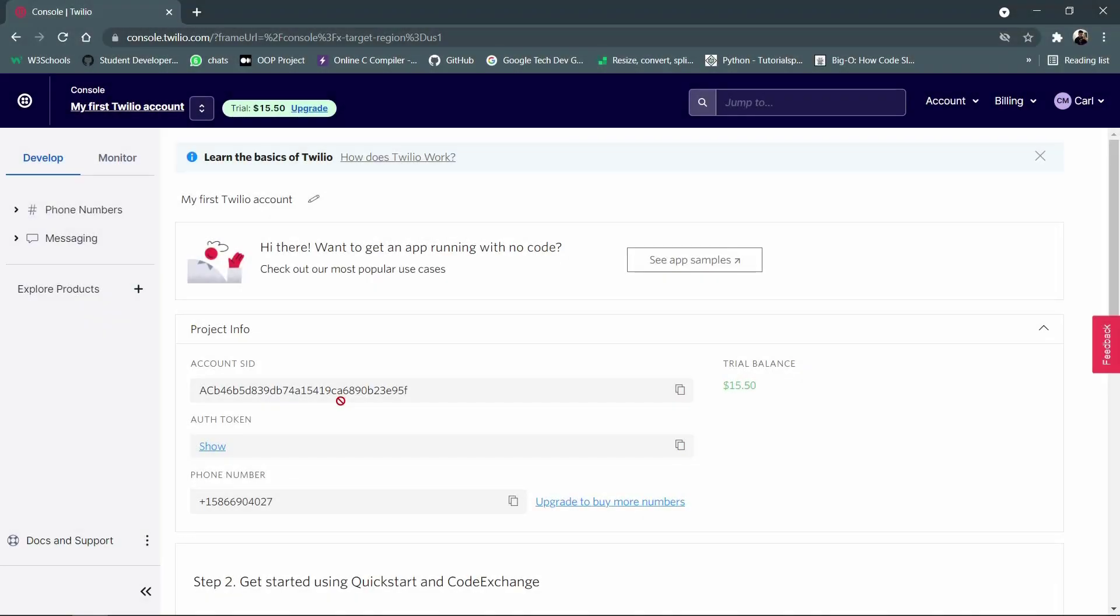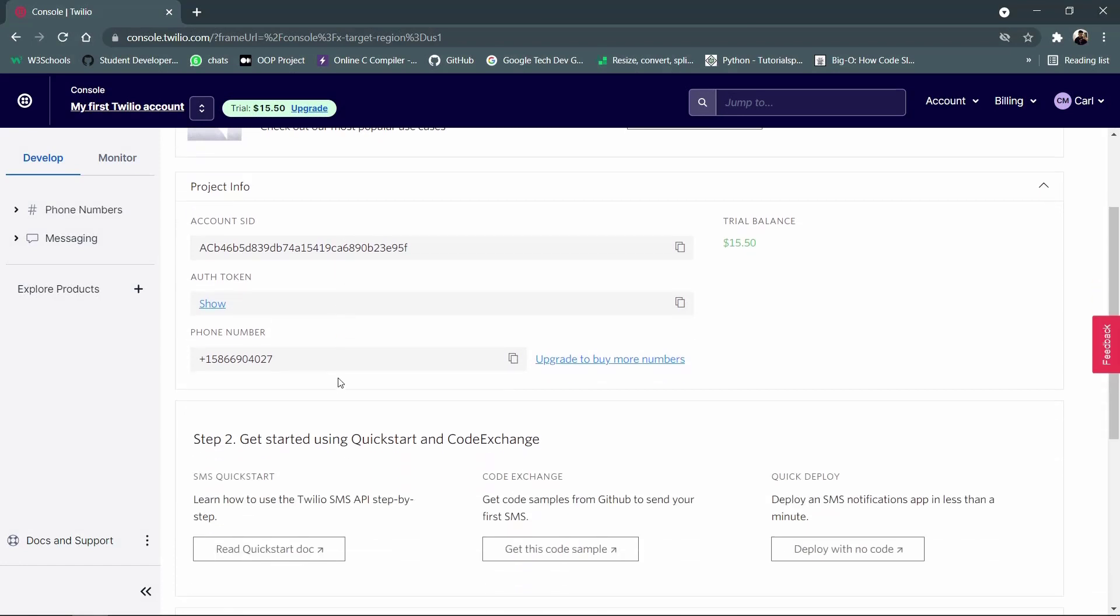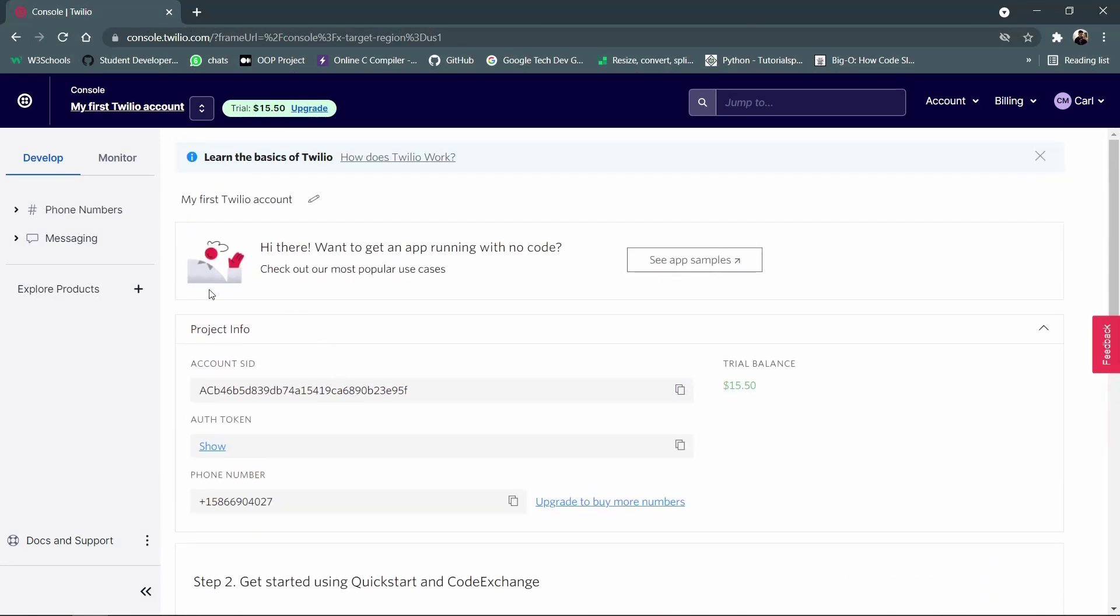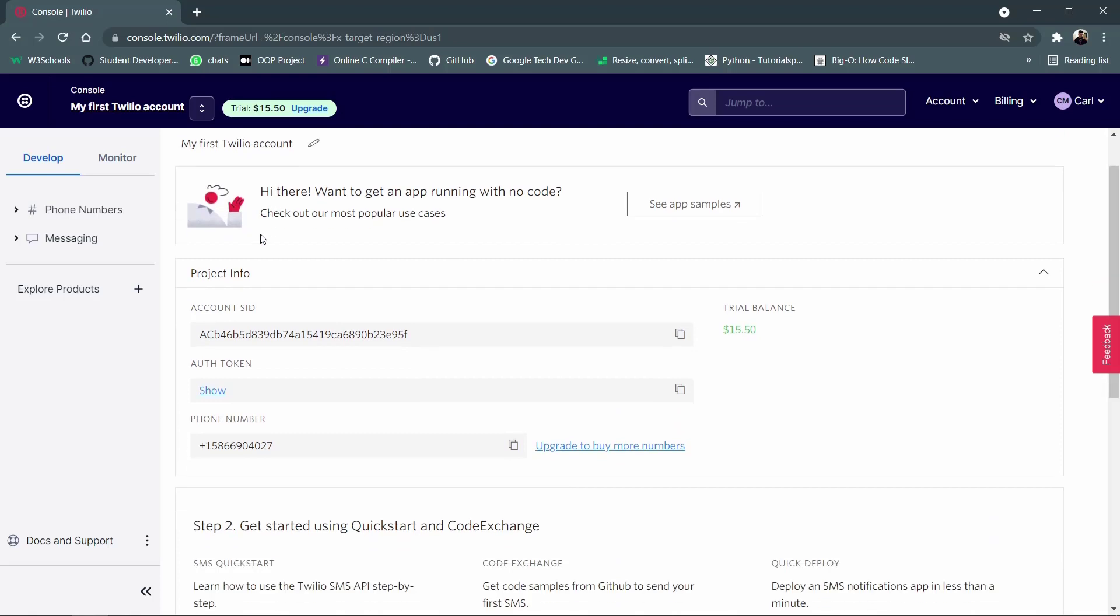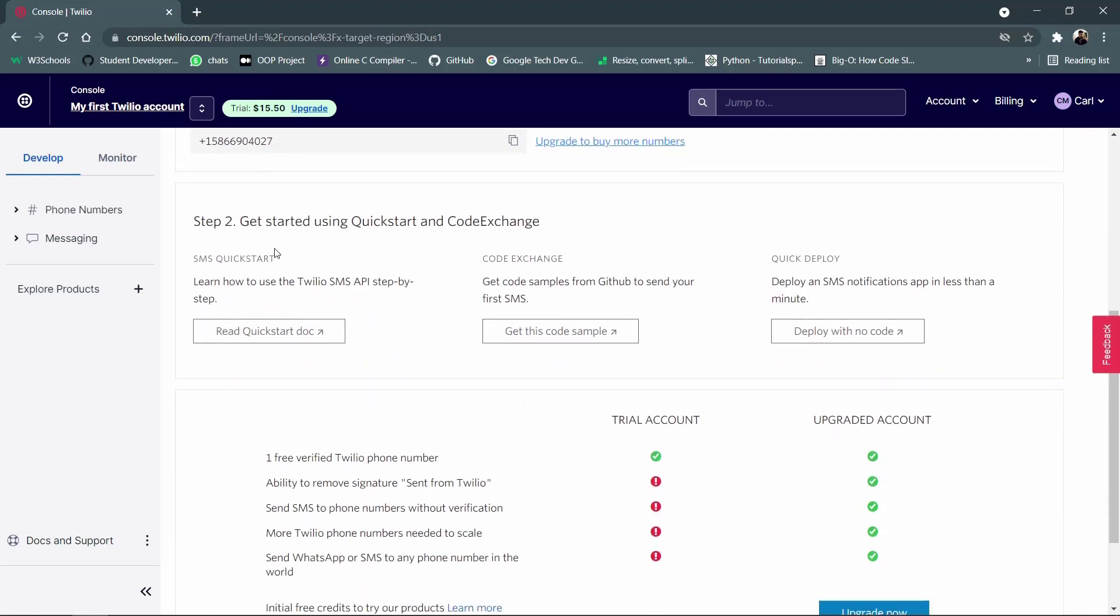So I have come to my console right now and then you get a set of details related to your Twilio account. And first thing is when you keep scrolling down you will find a section where you need to create a phone number. So you need to quickly create that. I have also done that creation.